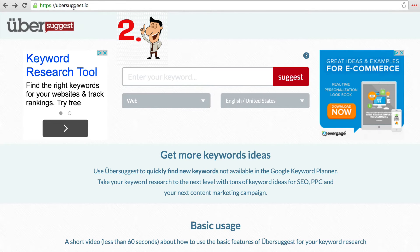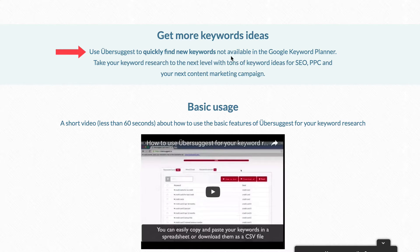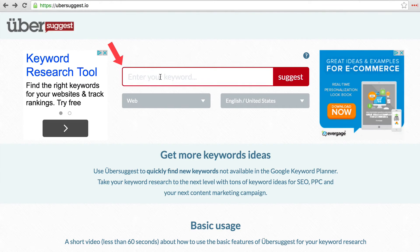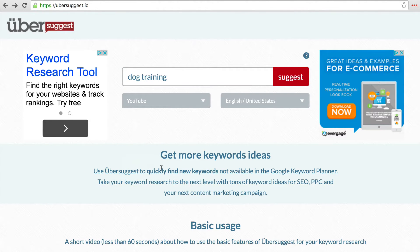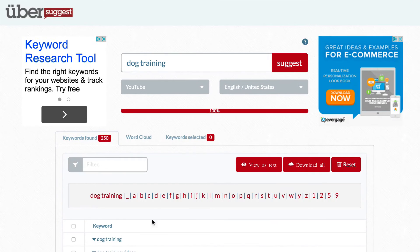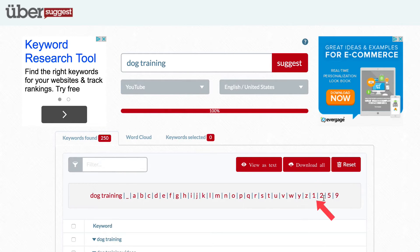Number 2: Ubersuggest. You can get there by going to Ubersuggest.io. Ubersuggest quickly finds new keywords not available in the Google Keyword Planner. Enter your keyword phrase, select YouTube from the drop down, select your country, and click suggest. Now to organize all the suggested keywords from A to Z and numerically.